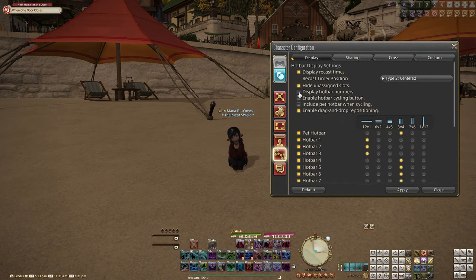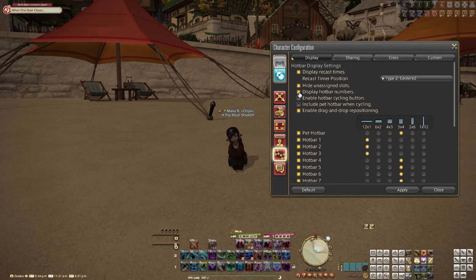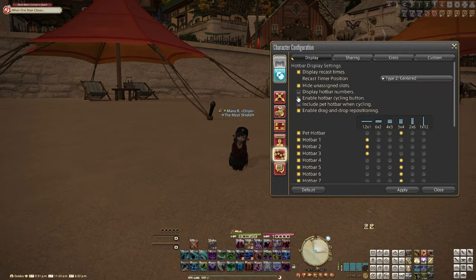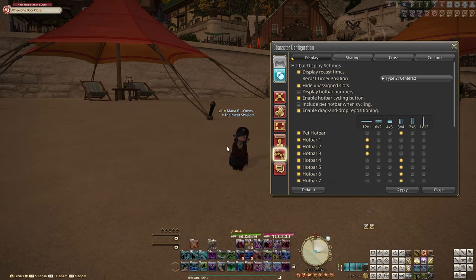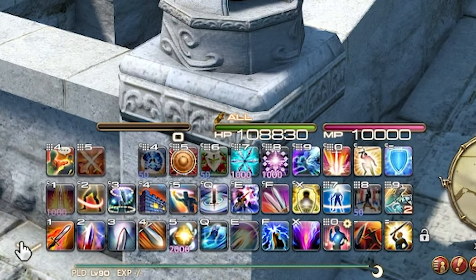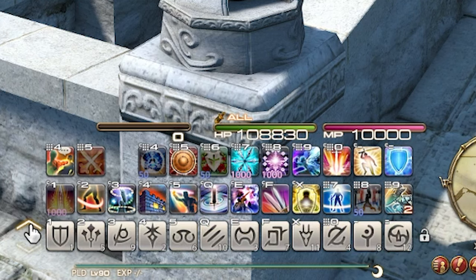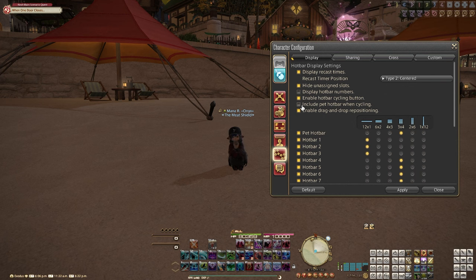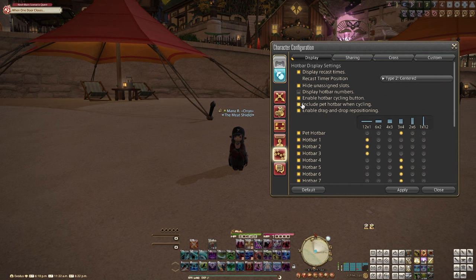Each hotbar has a number associated with it, 1 through 10, and the display hotbar numbers toggle will show you the number of the hotbar to the left of it. Enable hotbar cycling button will add two arrows to the left of your hotbar 1, which lets you cycle through your different hotbars just using hotbar 1. If you have enable hotbar cycling button enabled and you enable include pet hotbar when cycling, that will also include the pet hotbar when cycling through the different hotbars.